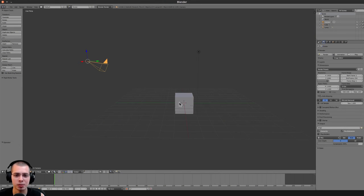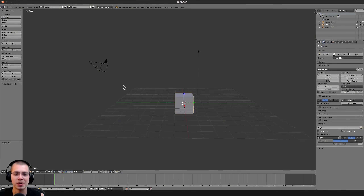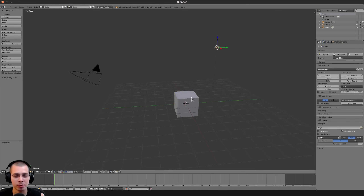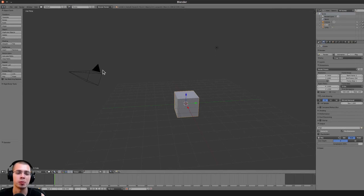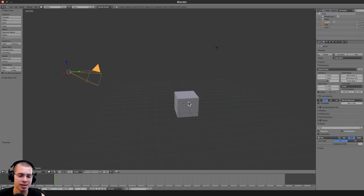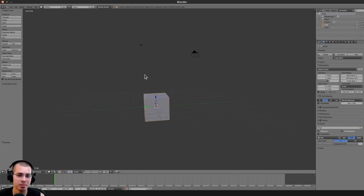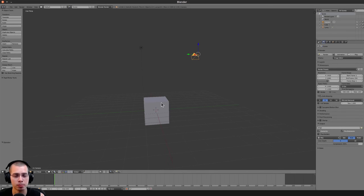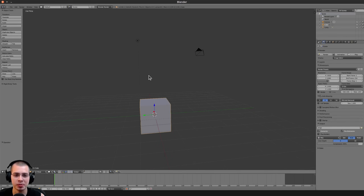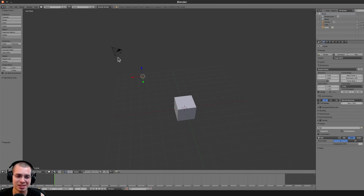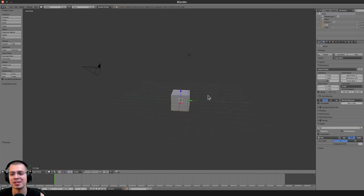Right-click select is the default here, which I learned Blender using because I used it before version 2.8 when they switched to left-click select. Left-click makes sense for most people since that's what most programs use. But since I'd already been using Blender for a while before 2.8, it's so deep in my muscle memory that I just continue to use right-click select.